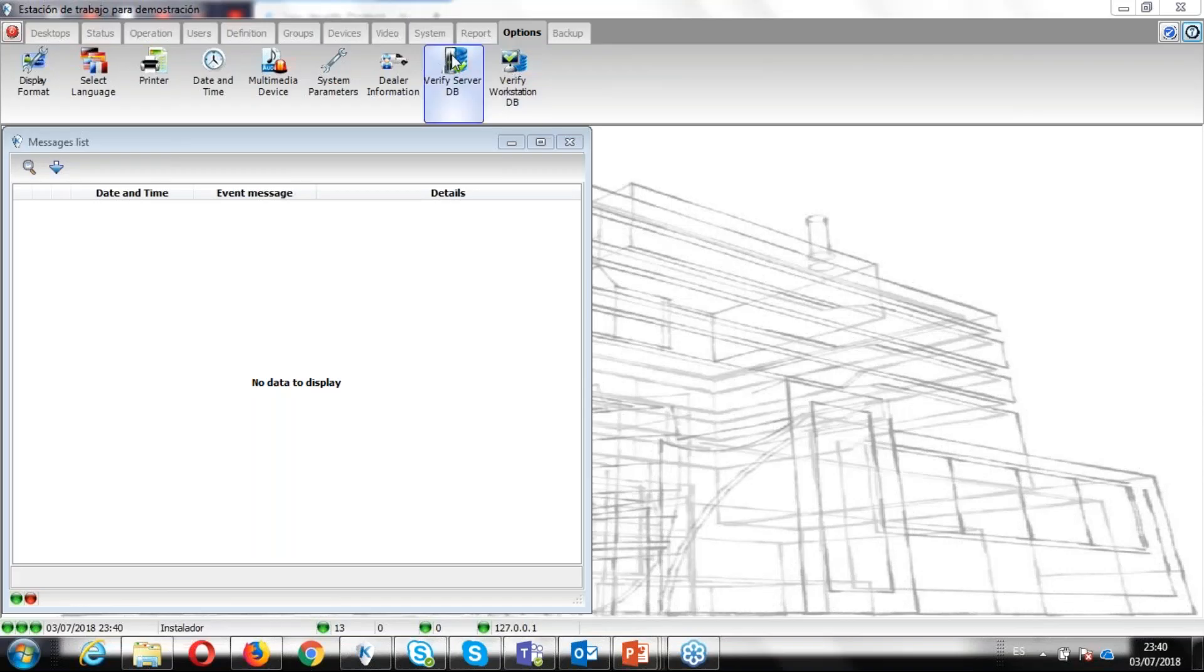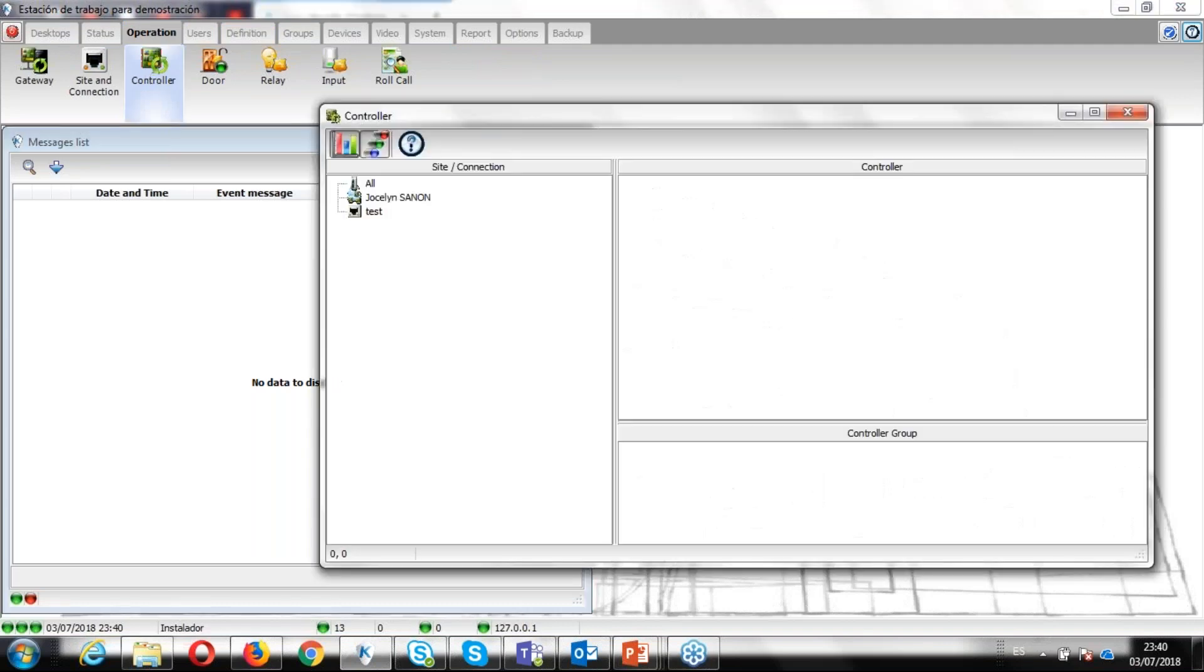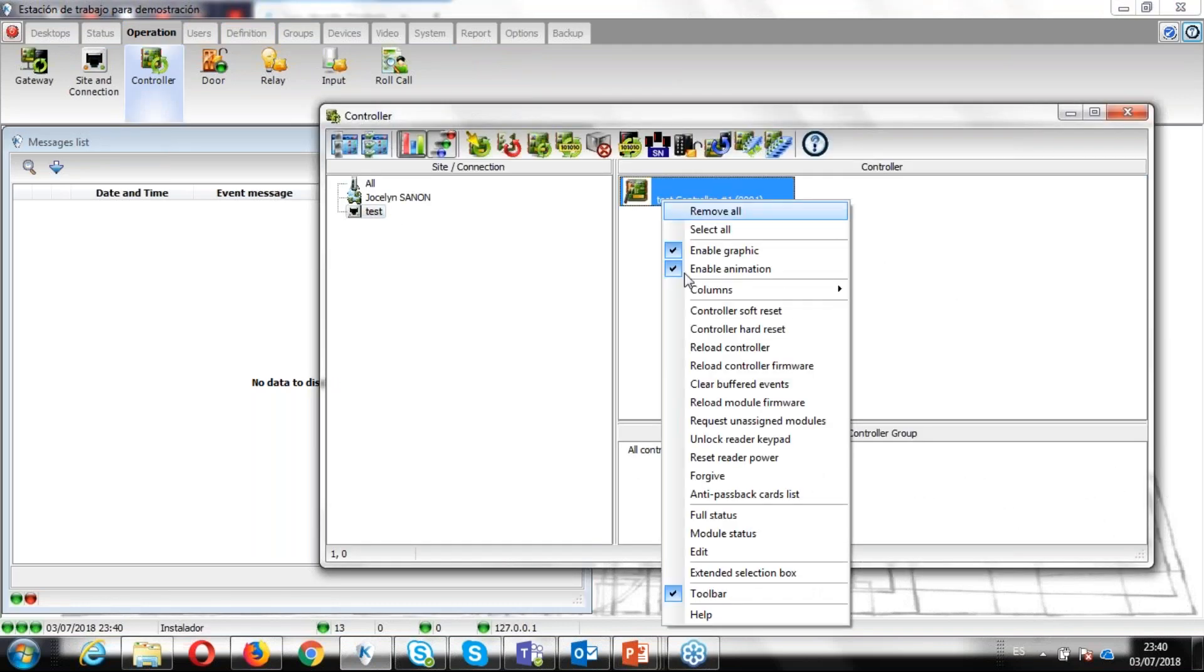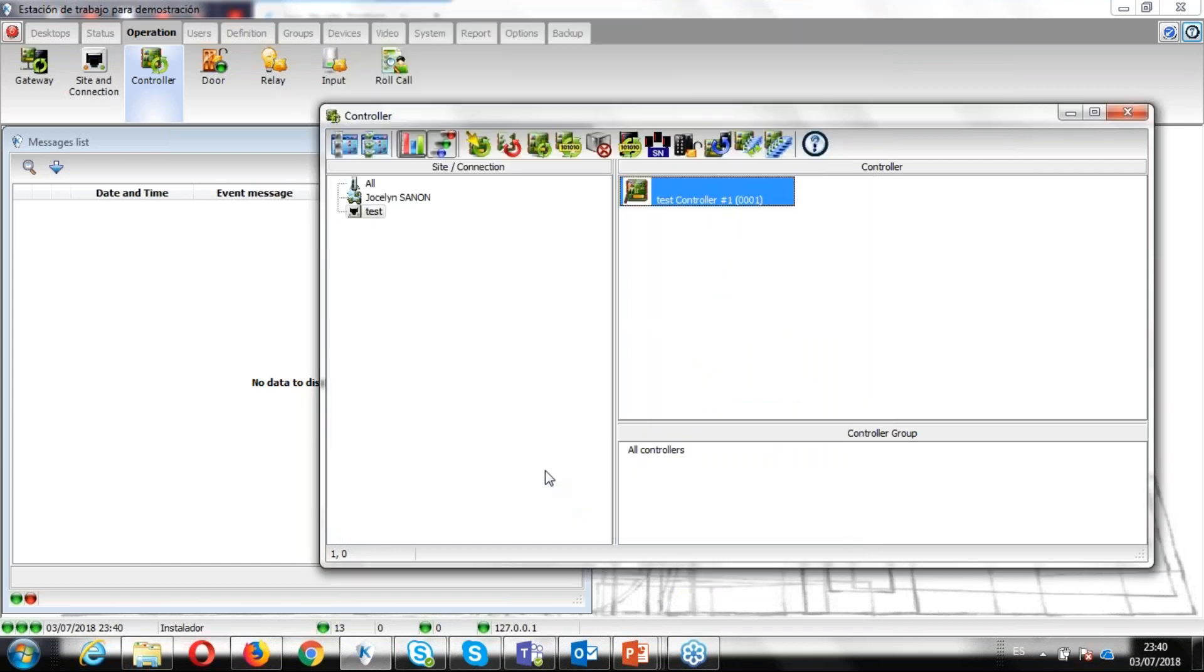This tutorial demonstrates how to update a controller firmware.